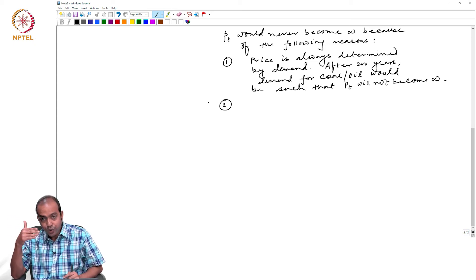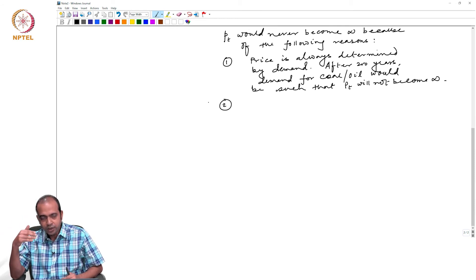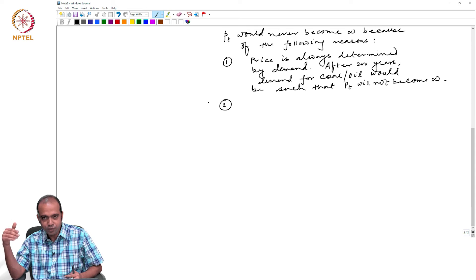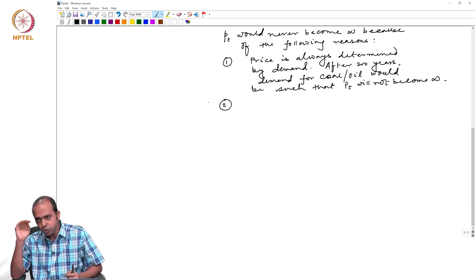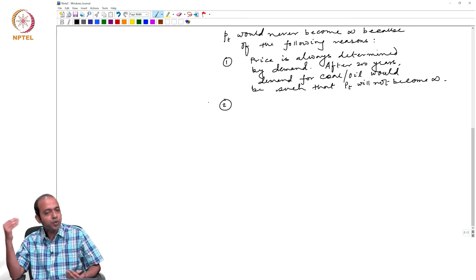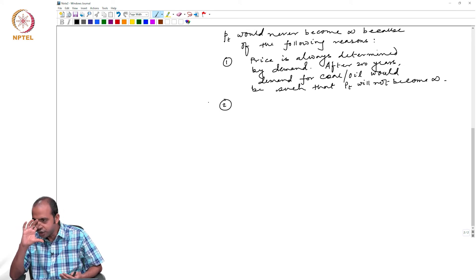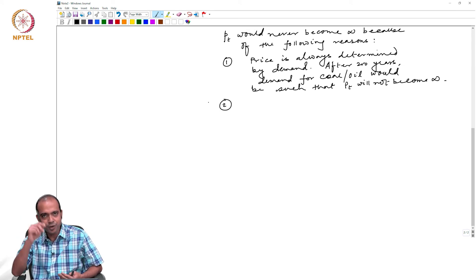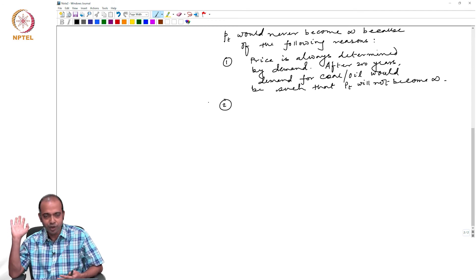We are thinking only the supply side of the story — that since the resource will get exhausted after 200 or 250 or 500 years, the price would become infinite. But we cannot actually determine the price unless we accommodate the demand condition in the model. The demand condition will always put a cap on the upper limit of the price, and that is why price will never become infinite.